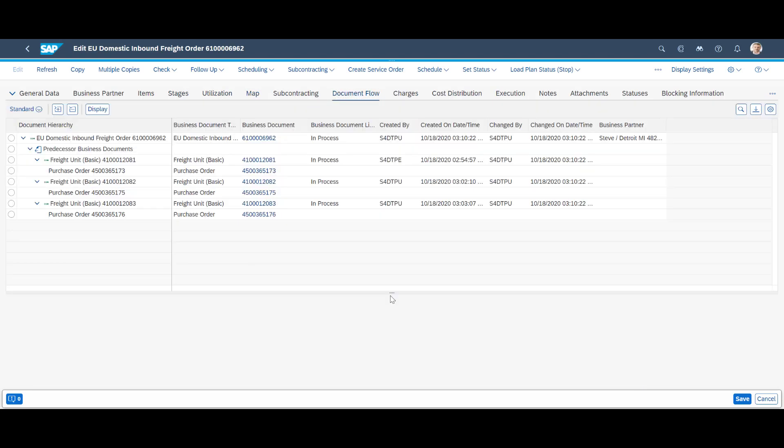A complete document trail is available on the document flow tab. We can see that three of the six purchase orders being consolidated into one of the freight orders.